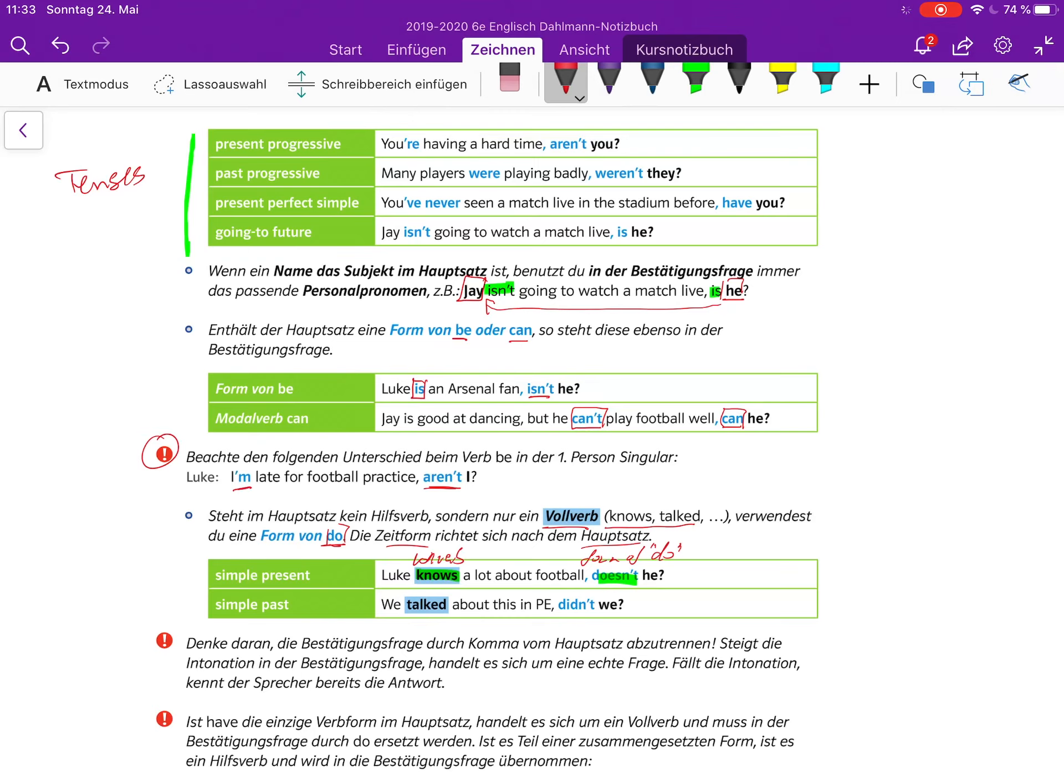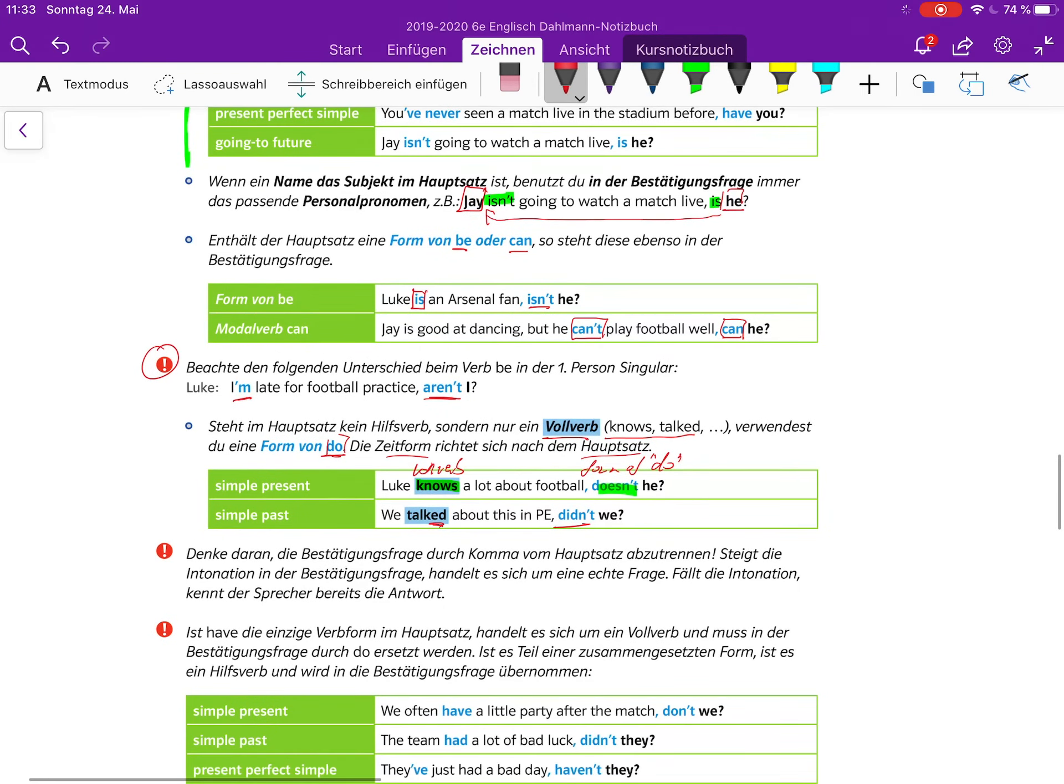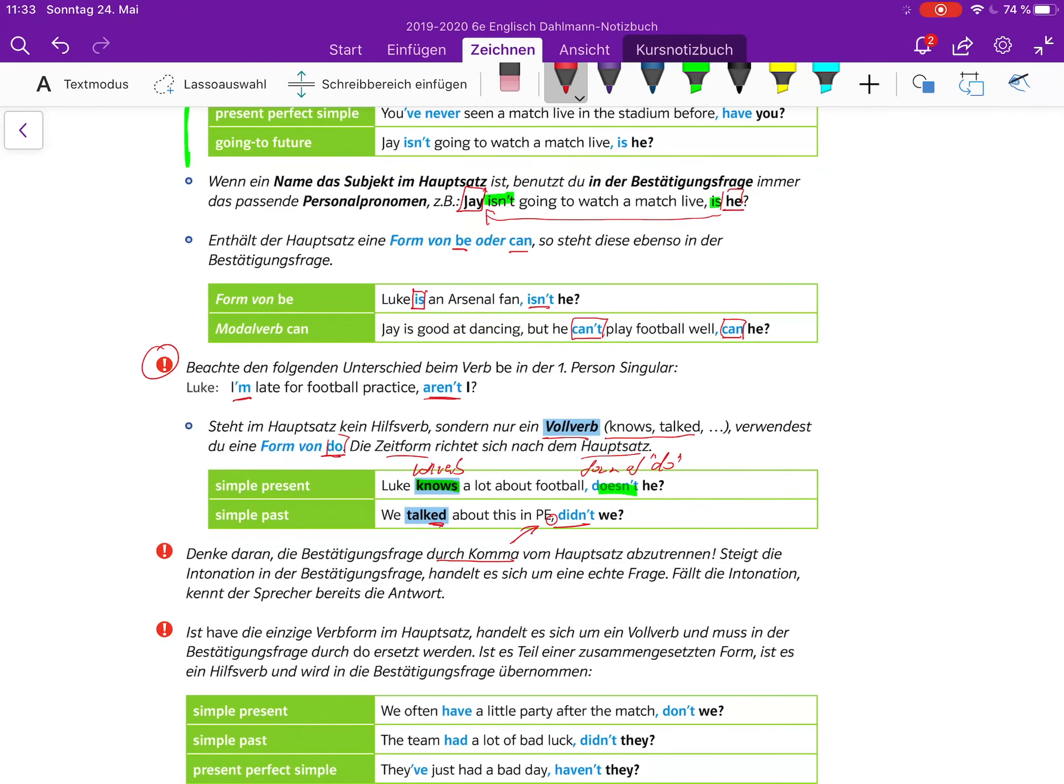Simple past: We talked about this in PE, didn't we? Also, hier ist wieder die negative Form und von to do ist die simple past ist did. Denke daran, die Bestätigungsfrage durch ein Komma vom Hauptsatz abzutrennen. Das ist wichtig, also ein Komma kommt da immer hin.